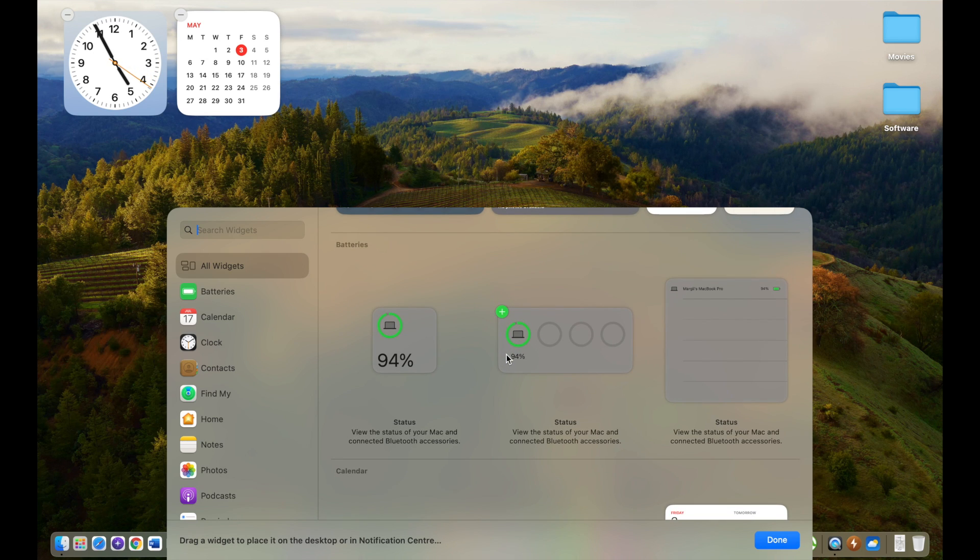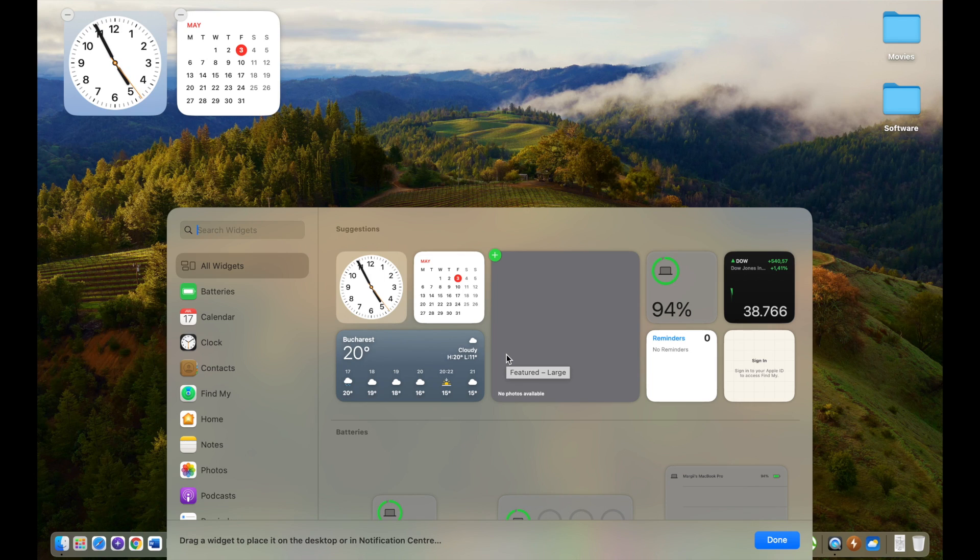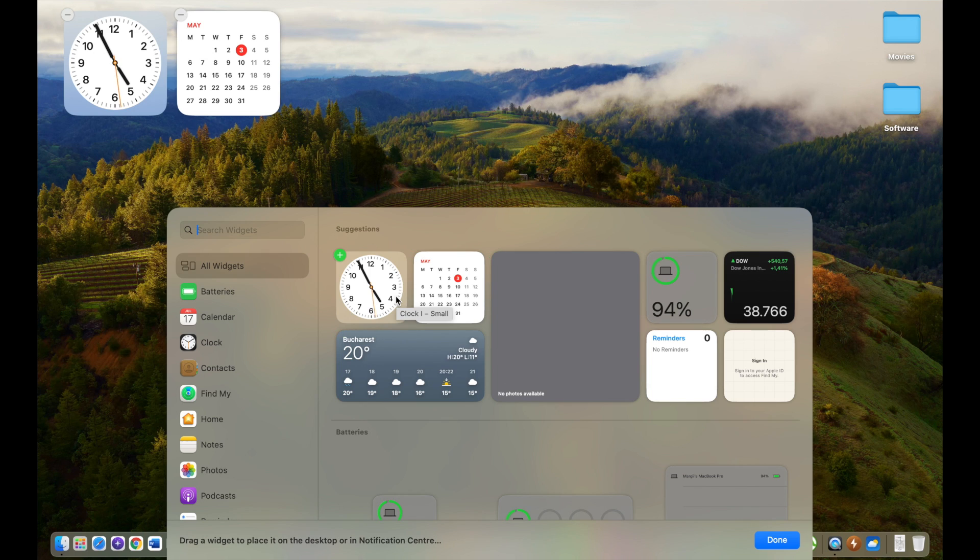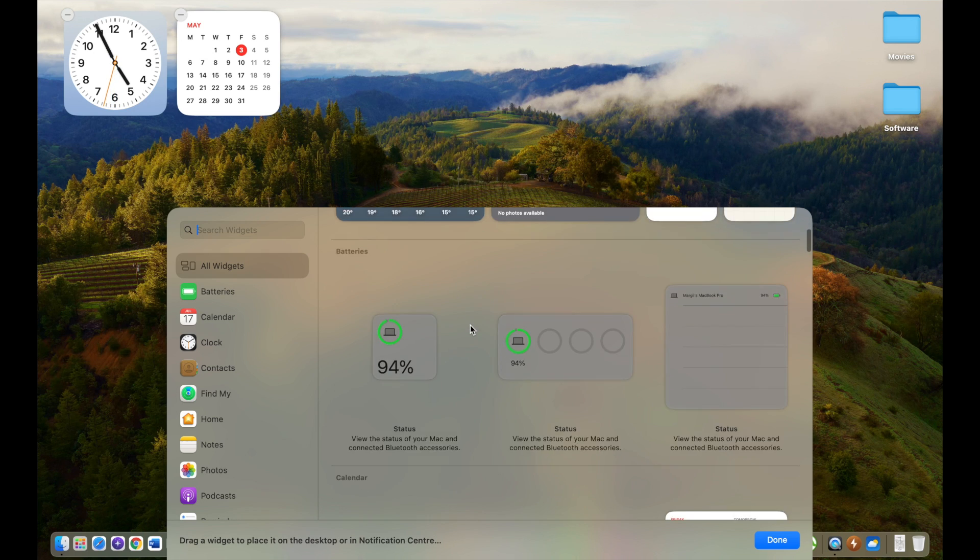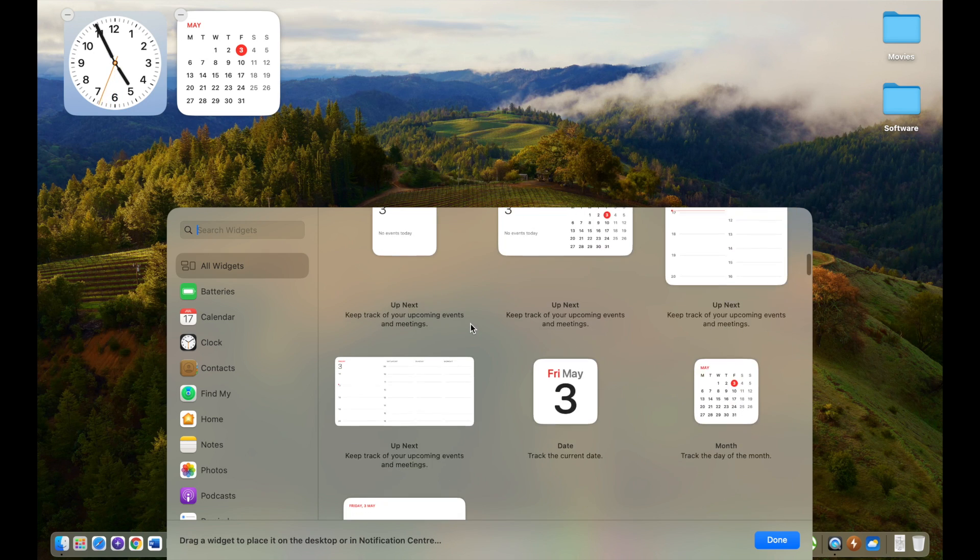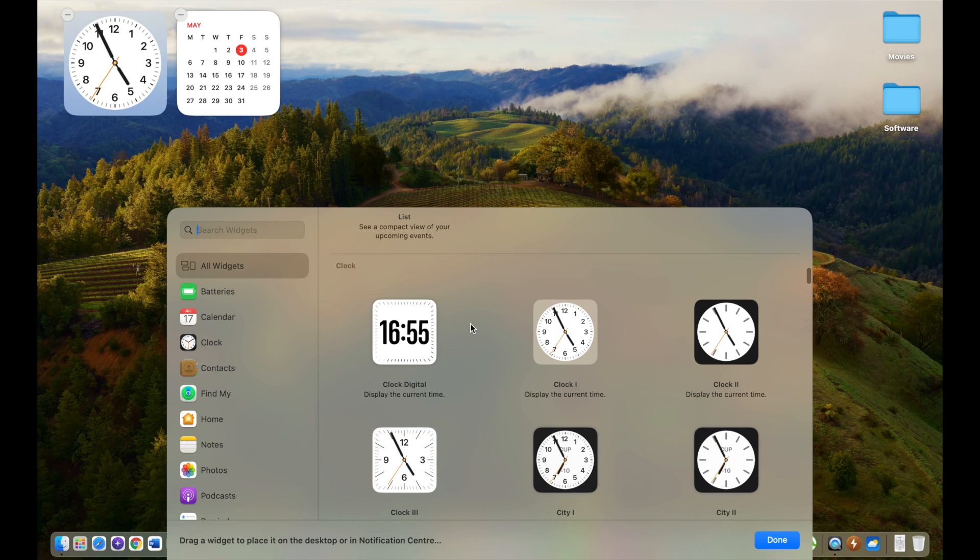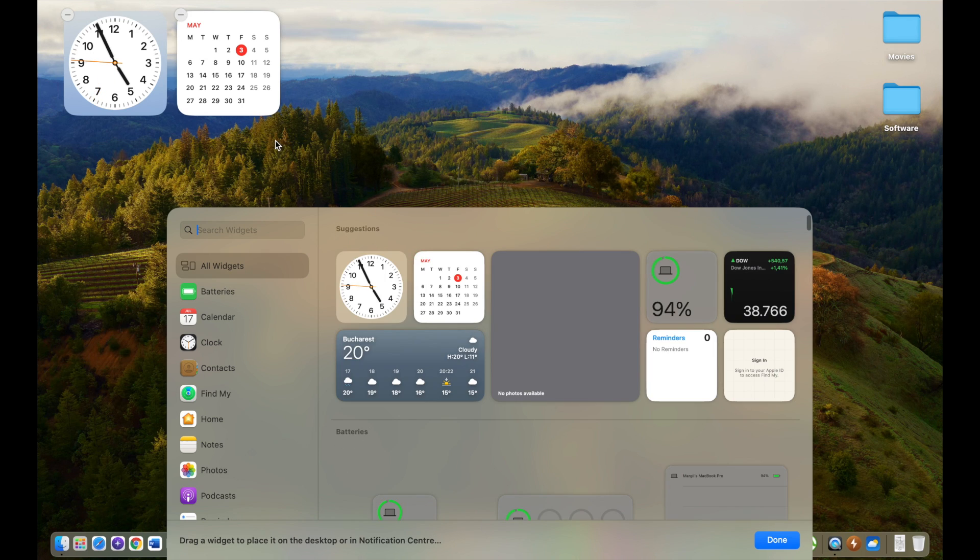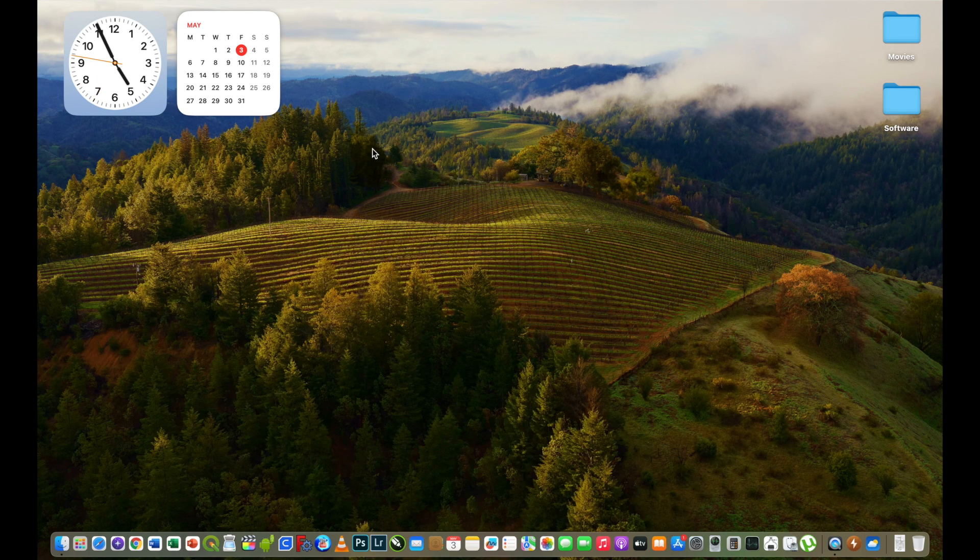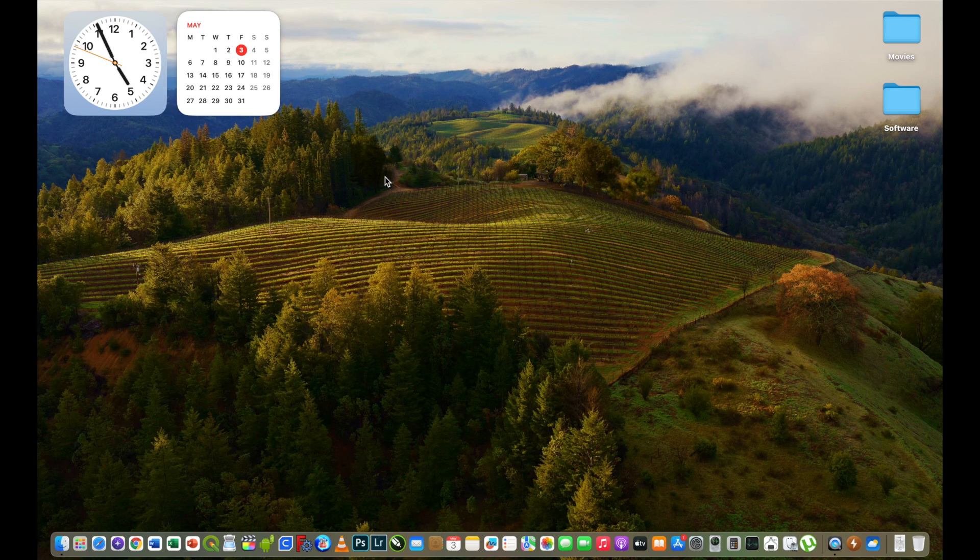If you scroll down we have a lot of widgets that can be put on the desktop that can be very useful if you want to see the battery and other stuff on this MacBook. Let's close the widget window. The gestures are working very well on this MacBook.